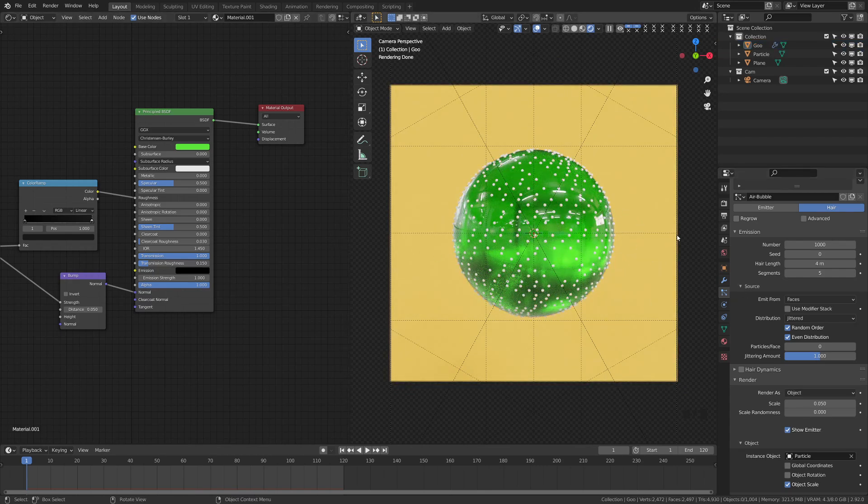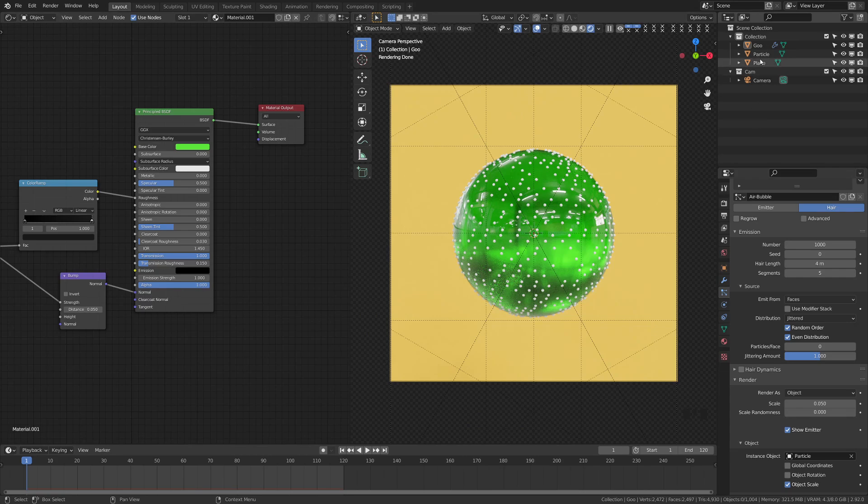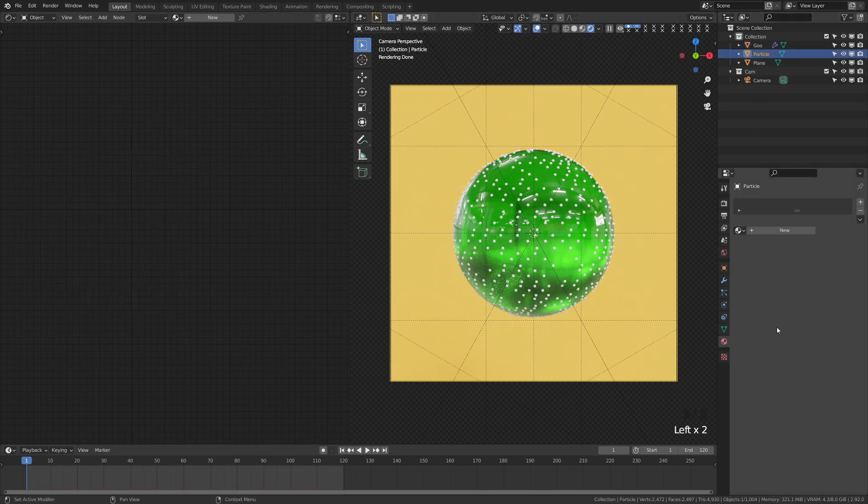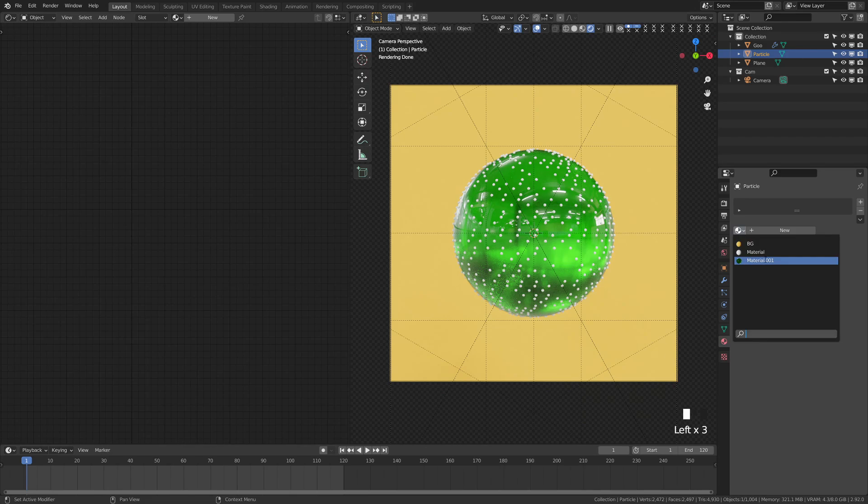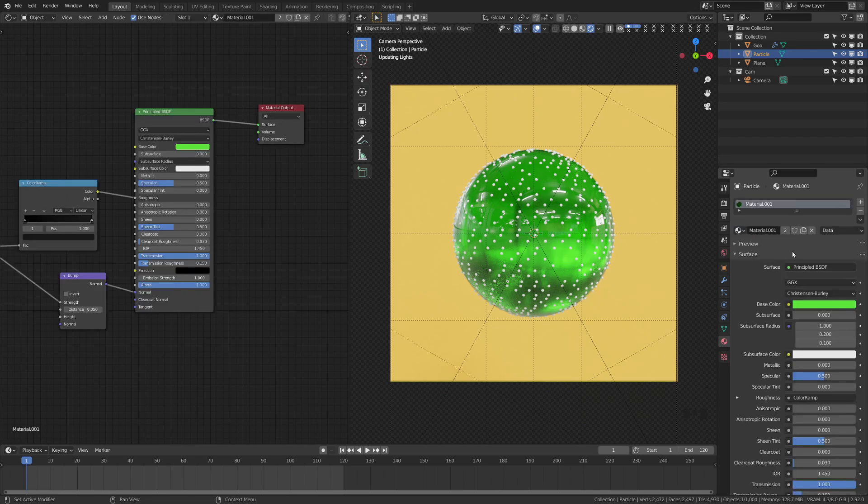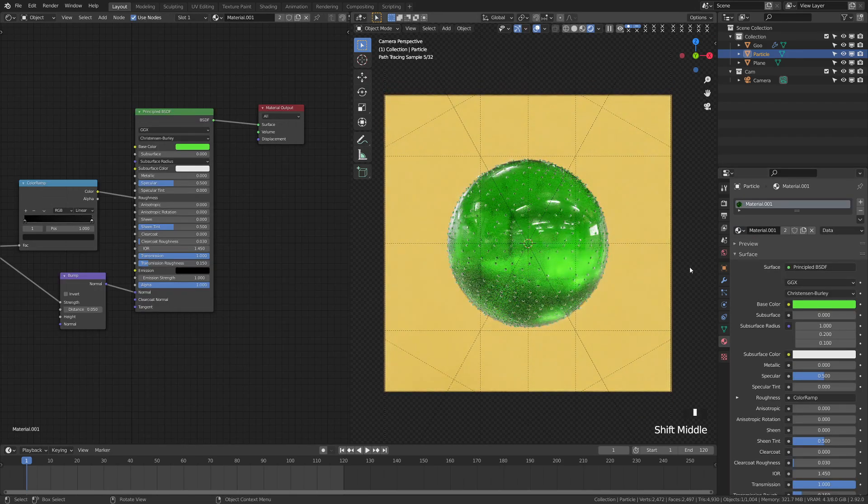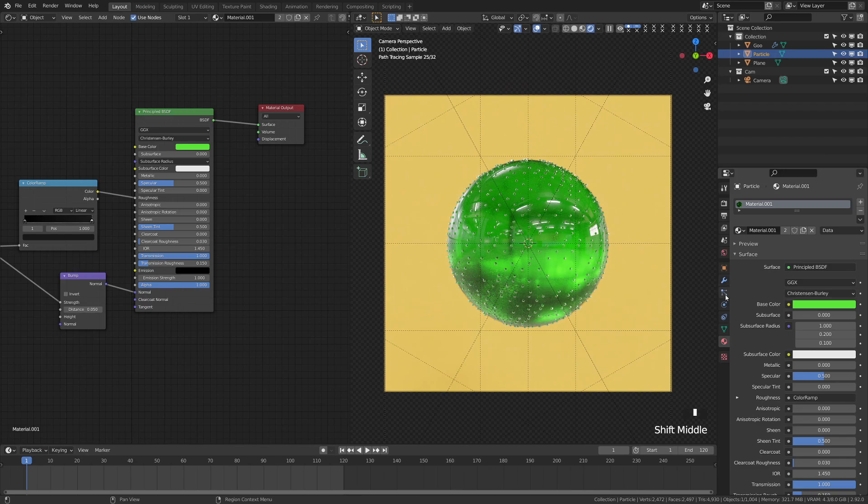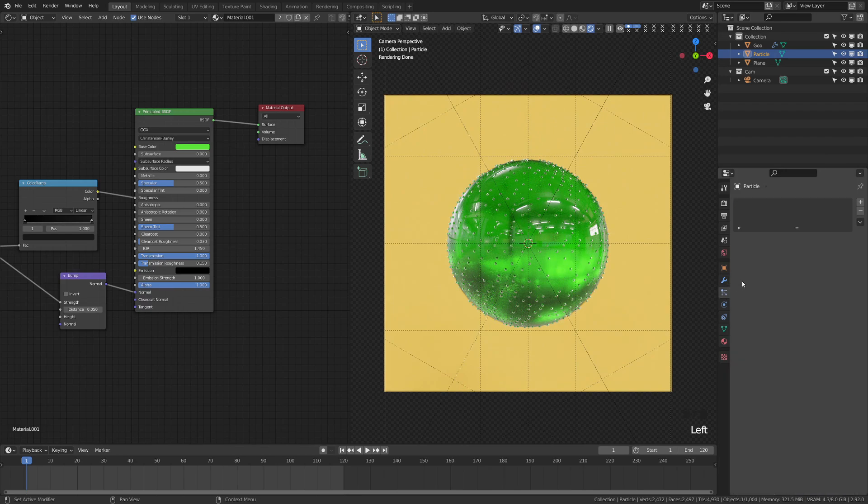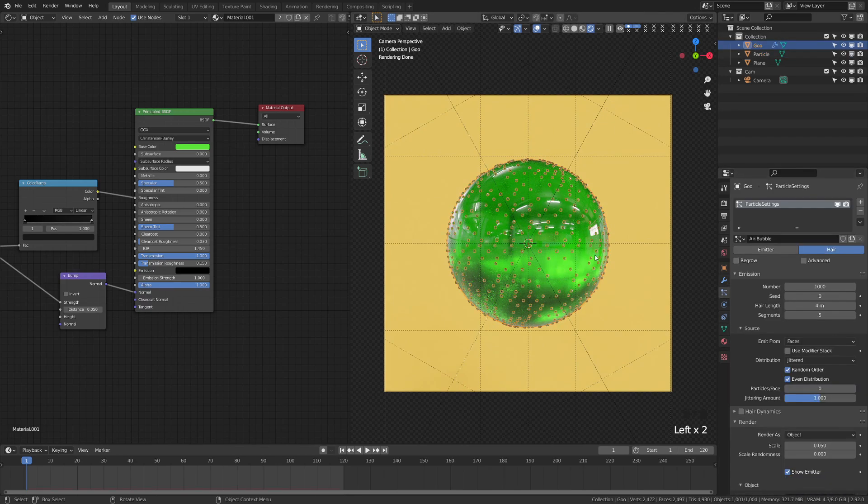Now what we're going to do is we're going to come up here, grab this particle. We're going to give it the same material as our goop. So I'm just going to go ahead and give that the same material there.